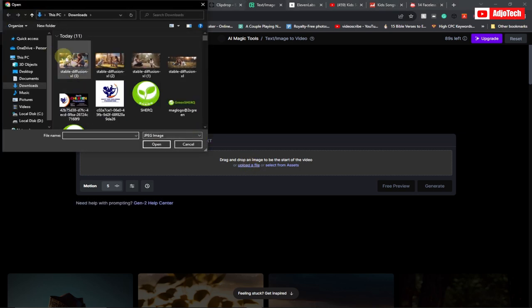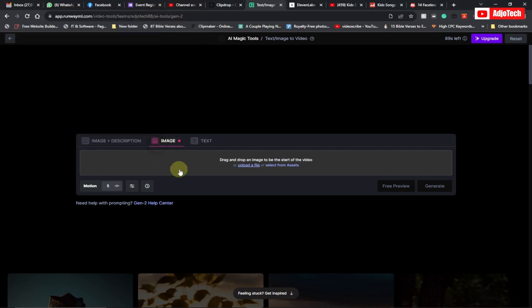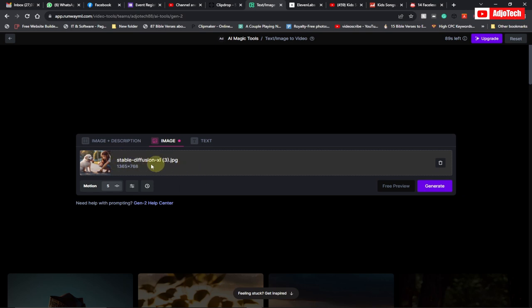I have my image here—this was the image I selected. I'll open it; it's going to take some time to load. Now I have my image loaded onto this platform. Click on Generate.